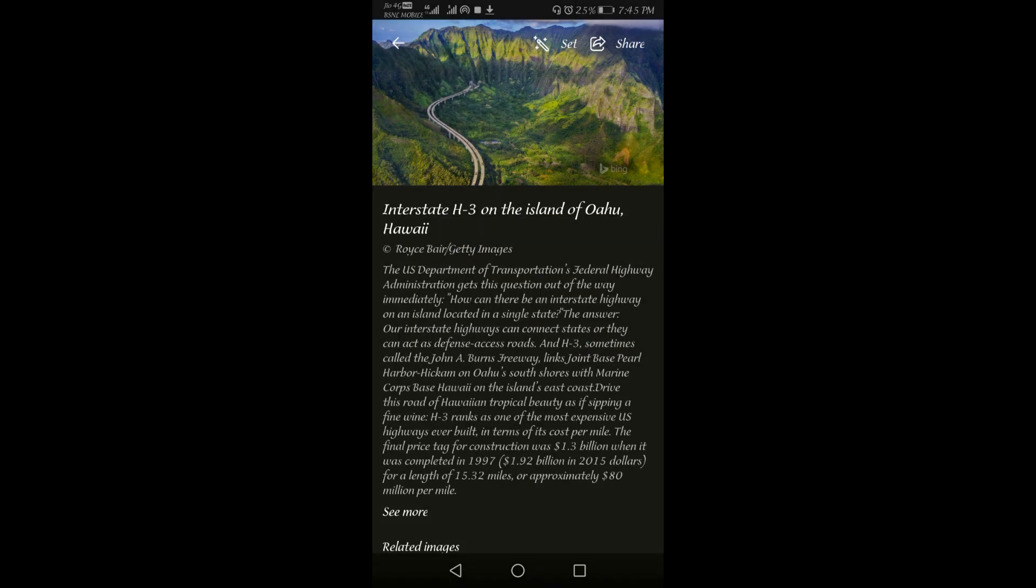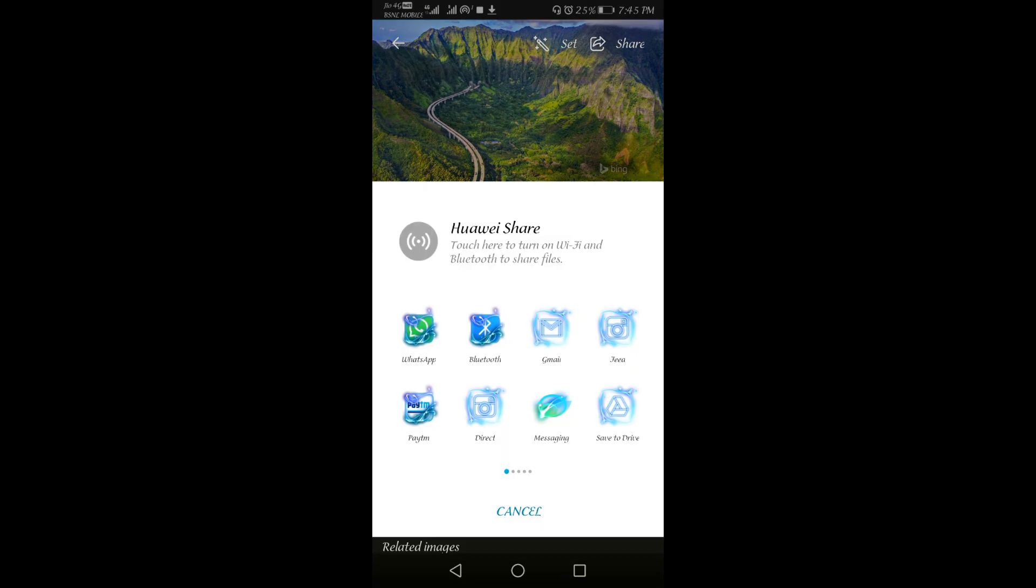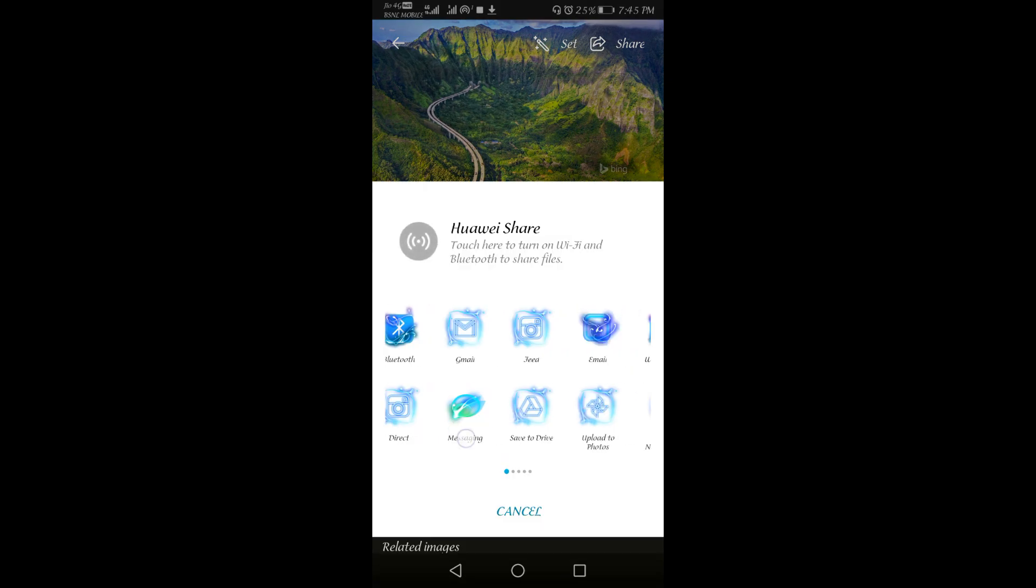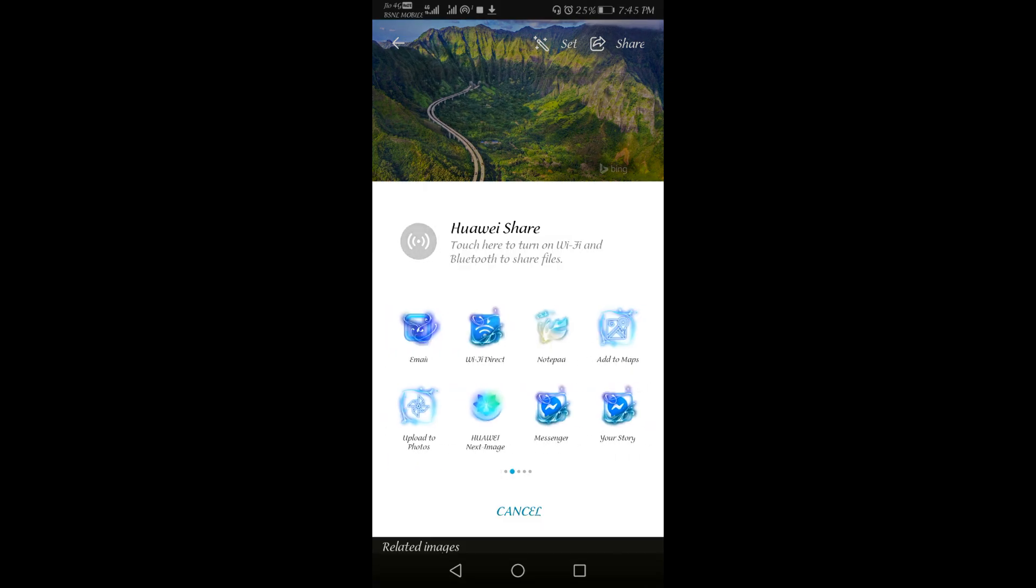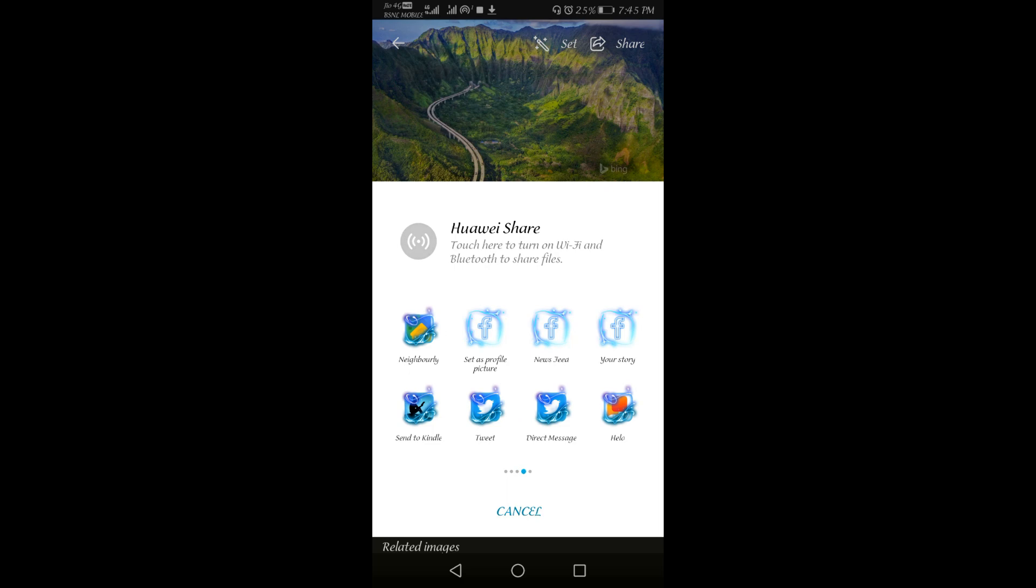Once it is done, you will be able to share this through different social media platforms like WhatsApp, Facebook, or Instagram. Any other option. You can select and you can share it directly.